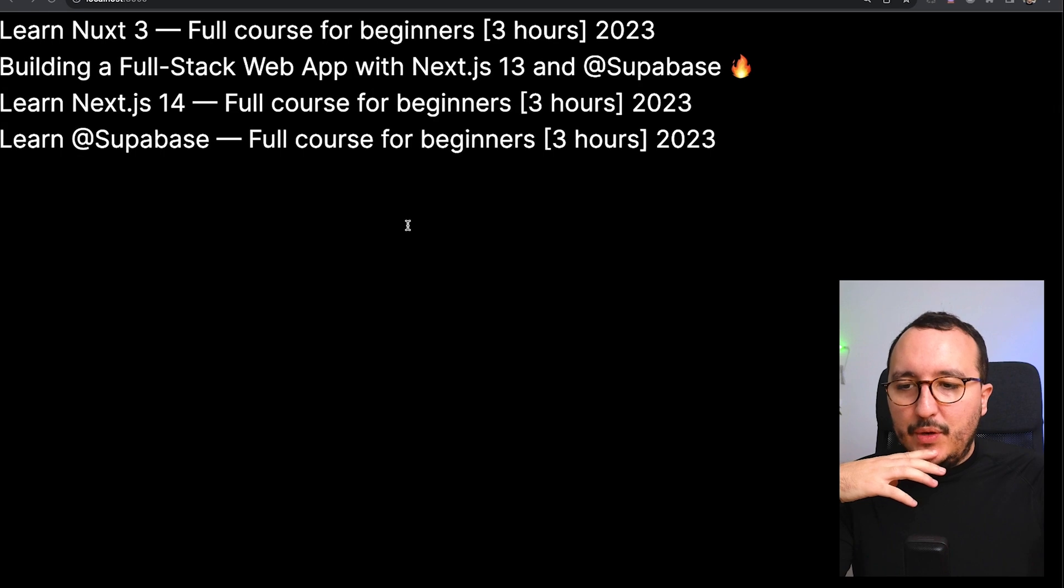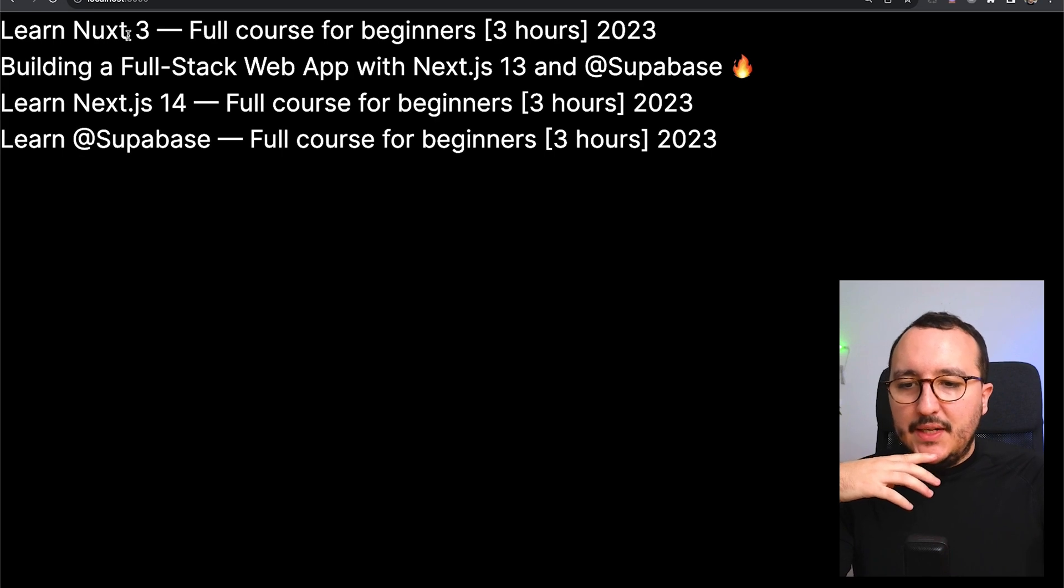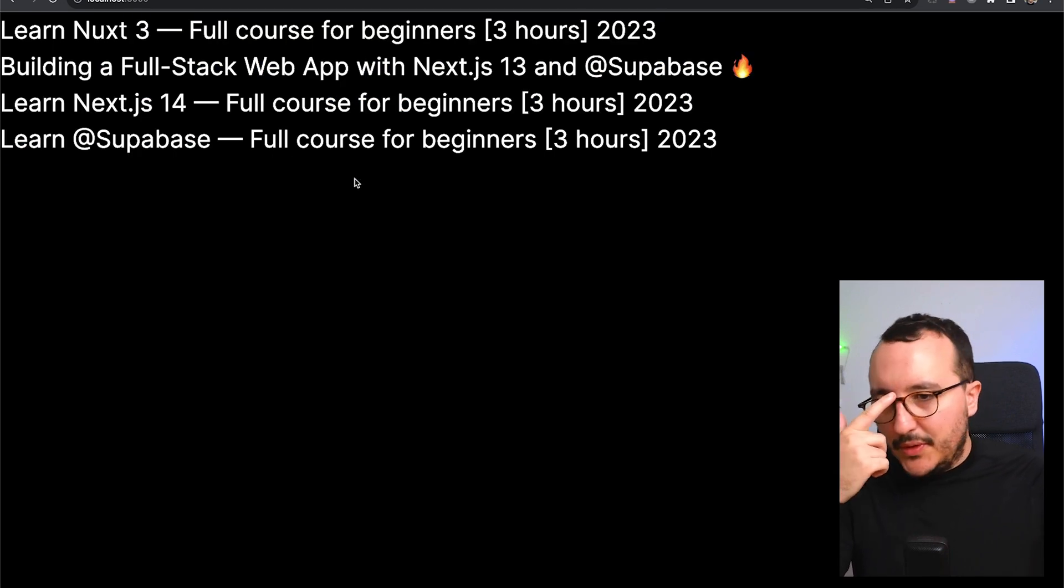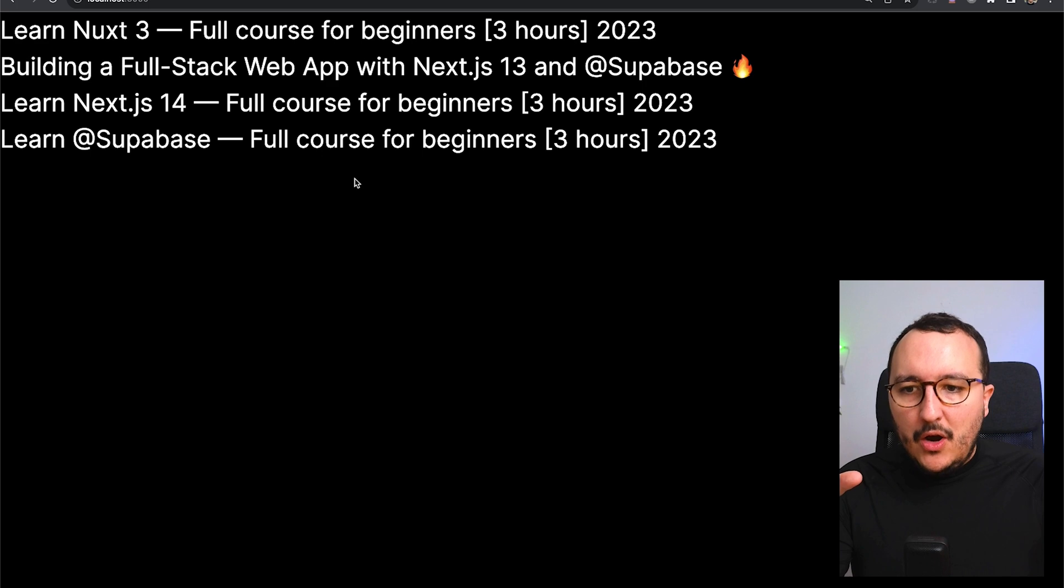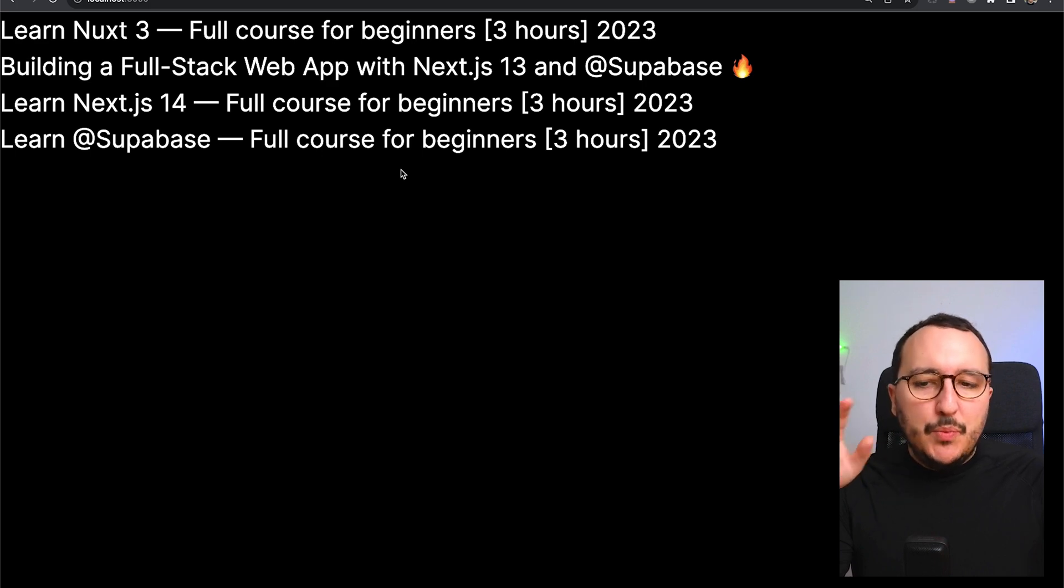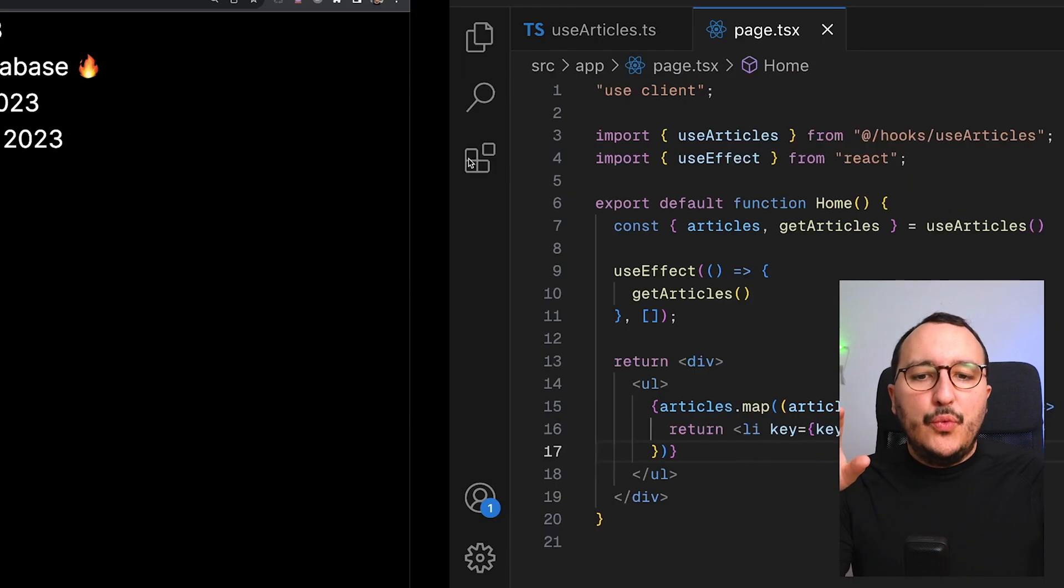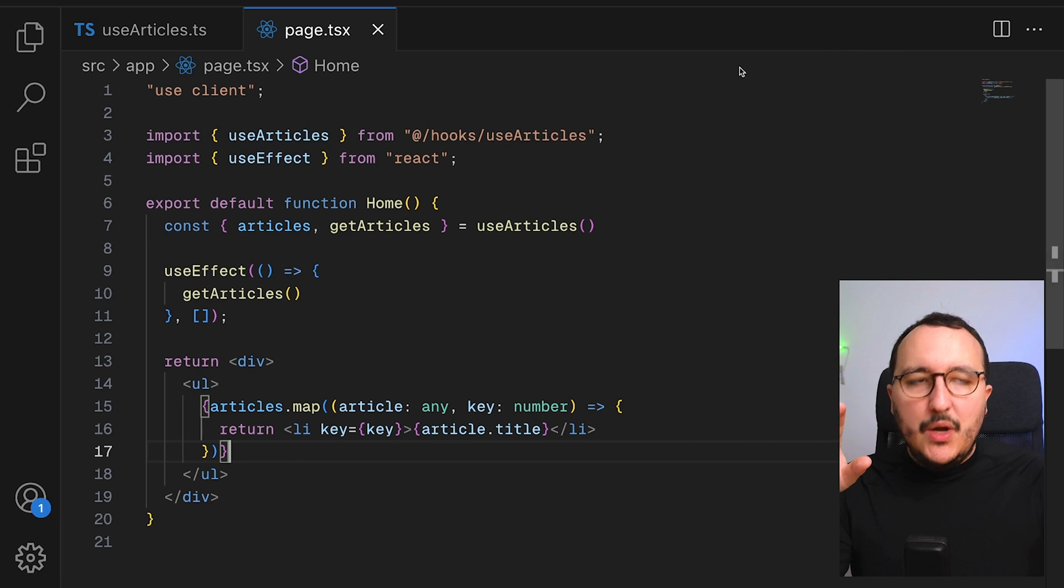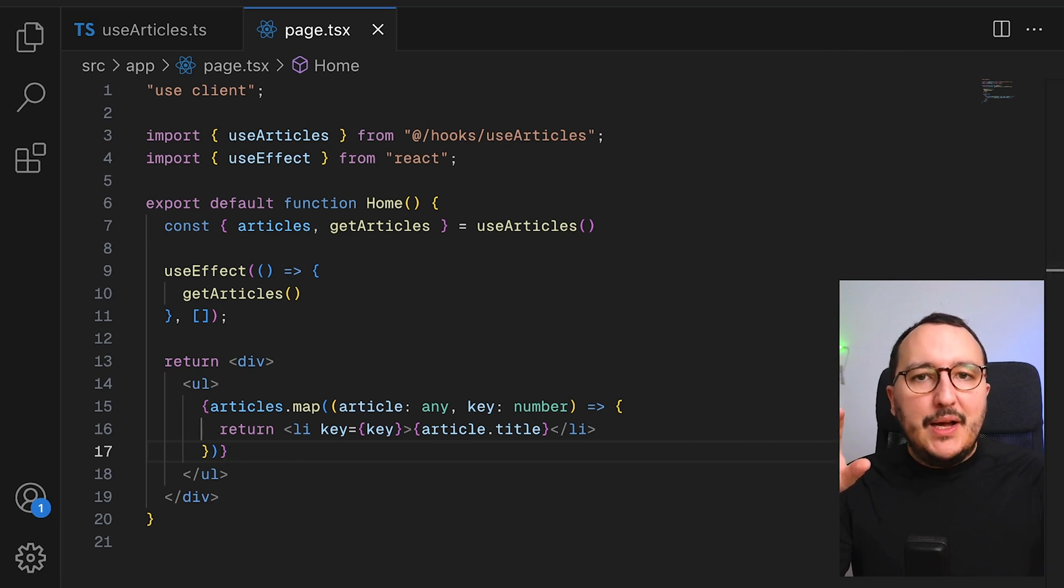When we come back to it, this is the result. That's good. However, with Supabase, we can use what we call real-time. With real-time, we subscribe to events.